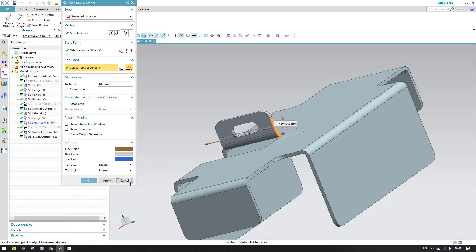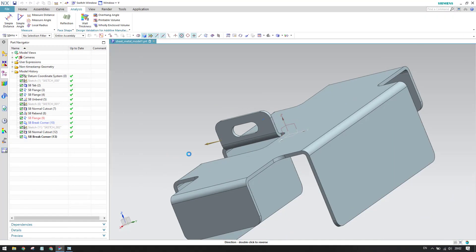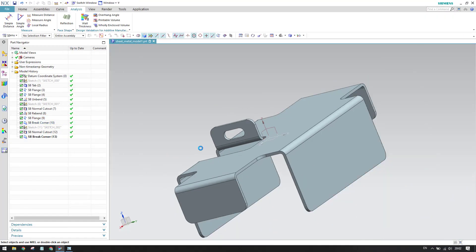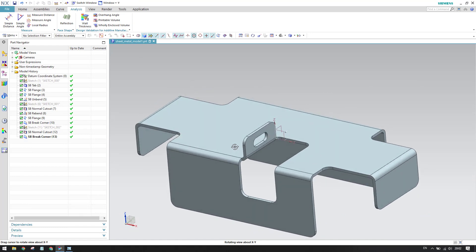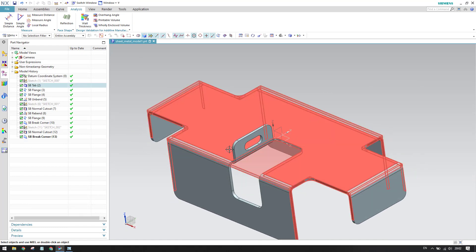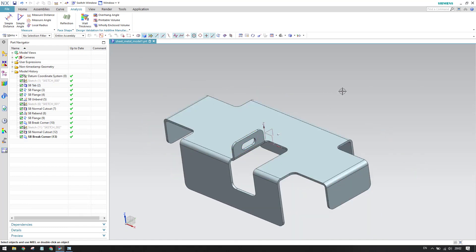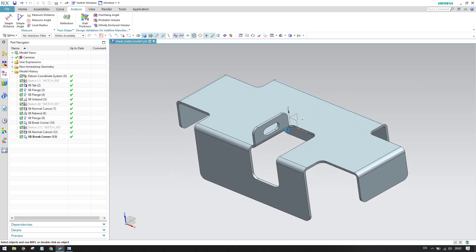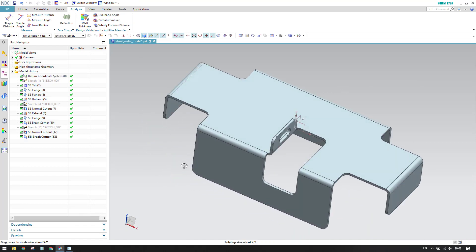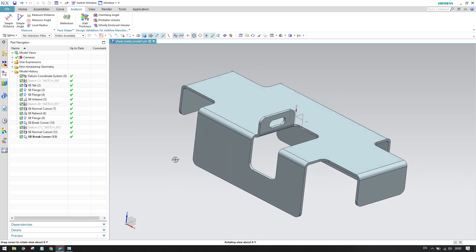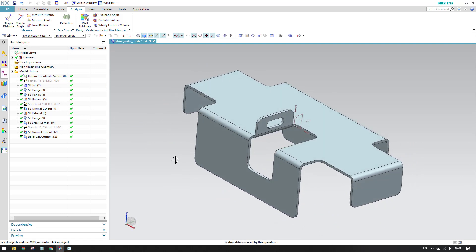This is how we can create a simple sheet metal model, guys. In future I am going to take some more difficult practice models as well, so do practice well. If you have any concerns, comment in the section below and I will try to answer. Thank you guys, please subscribe to my channel and hit the like button.